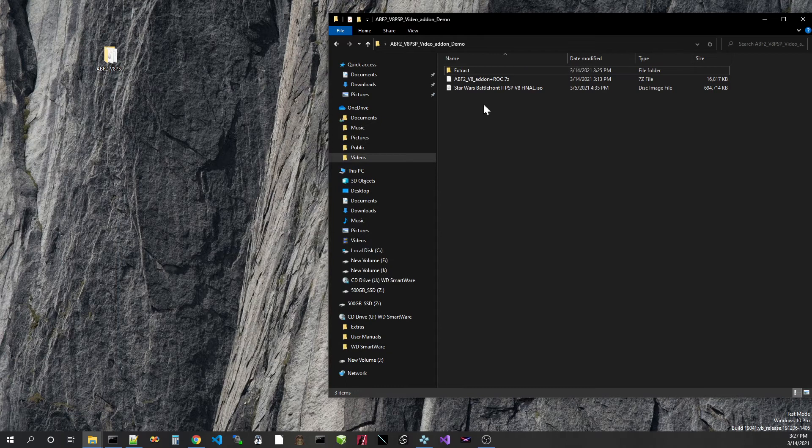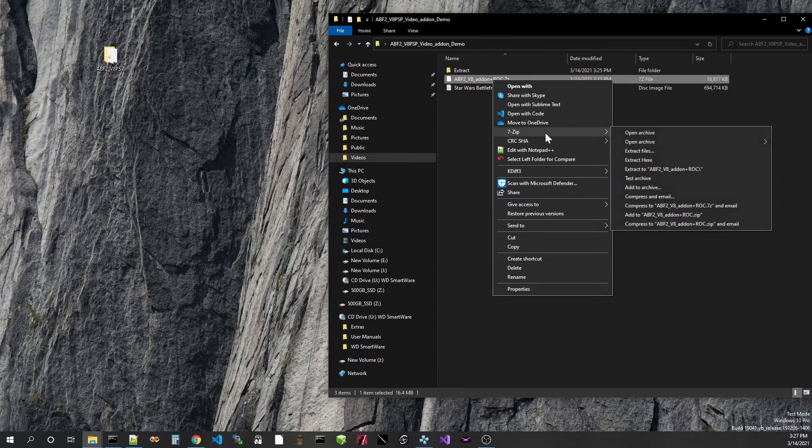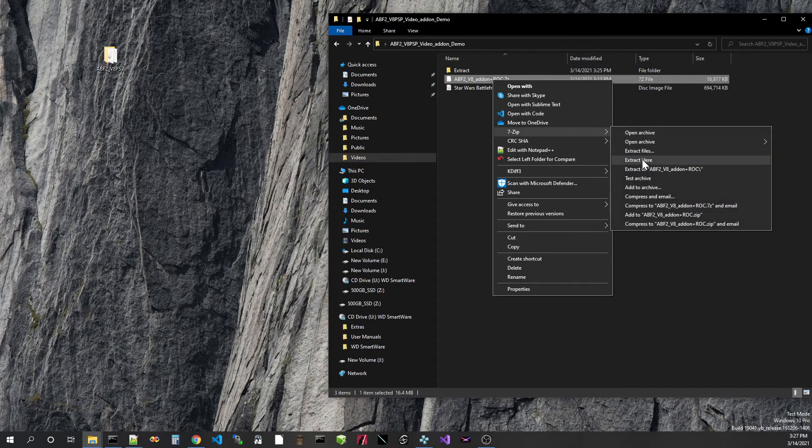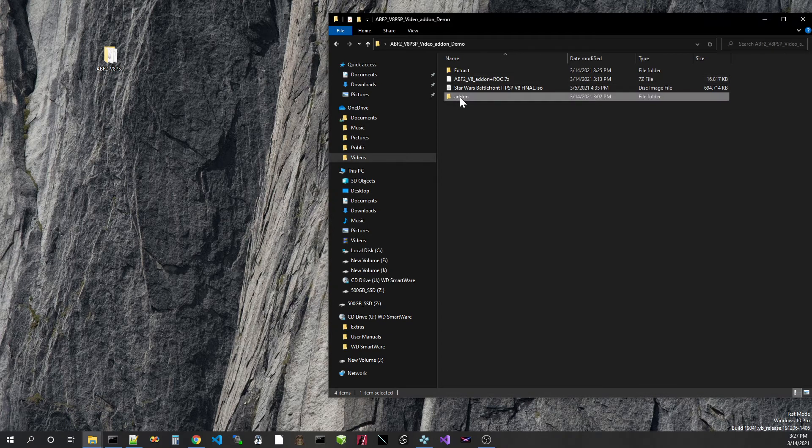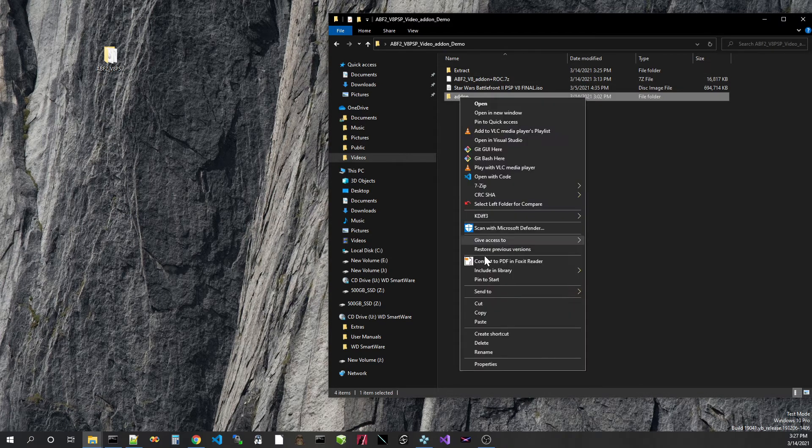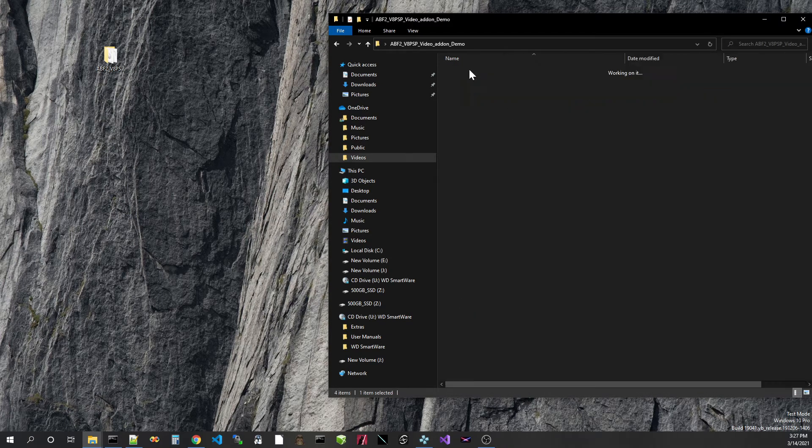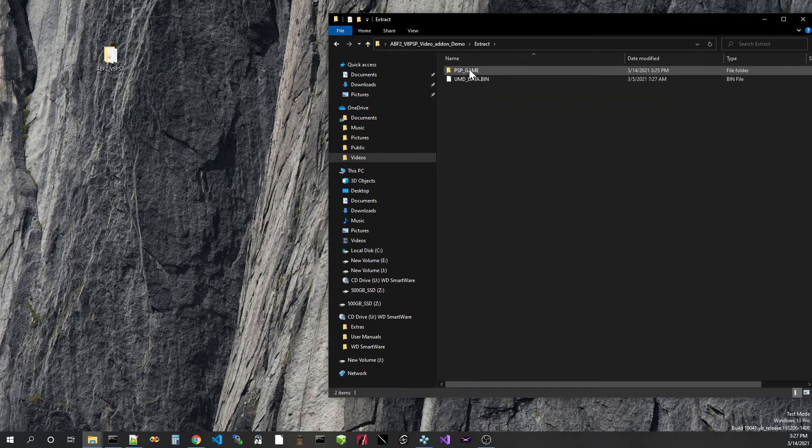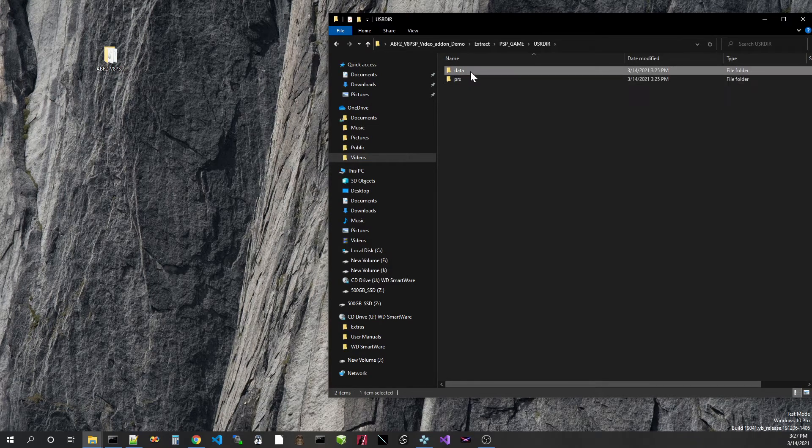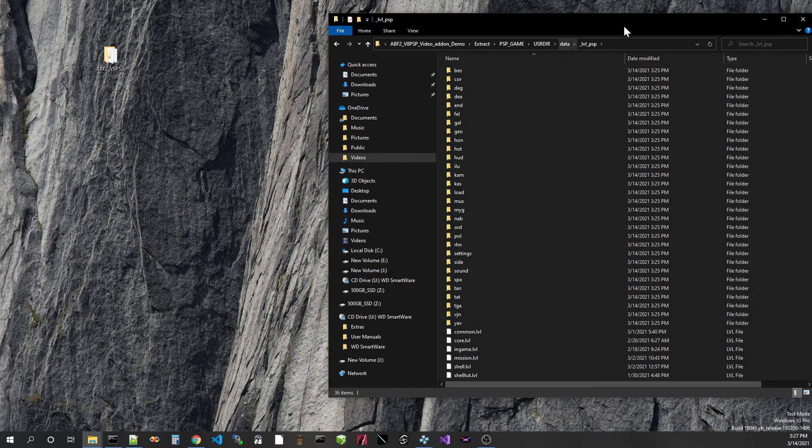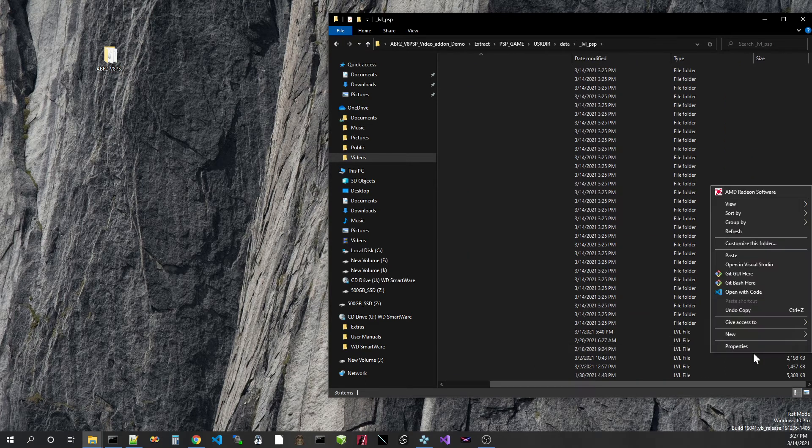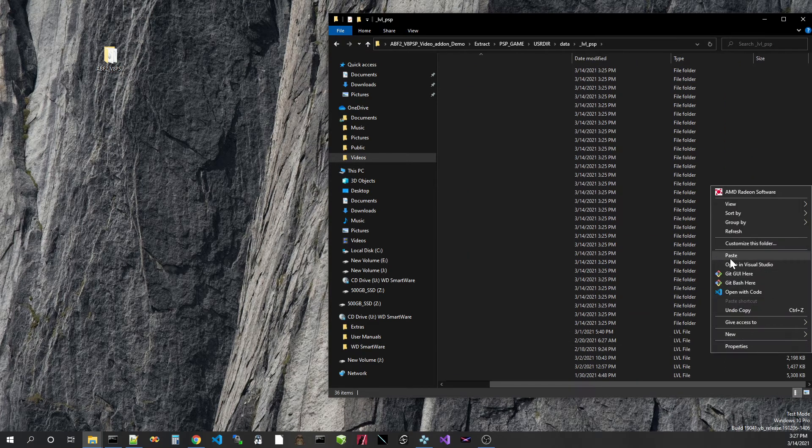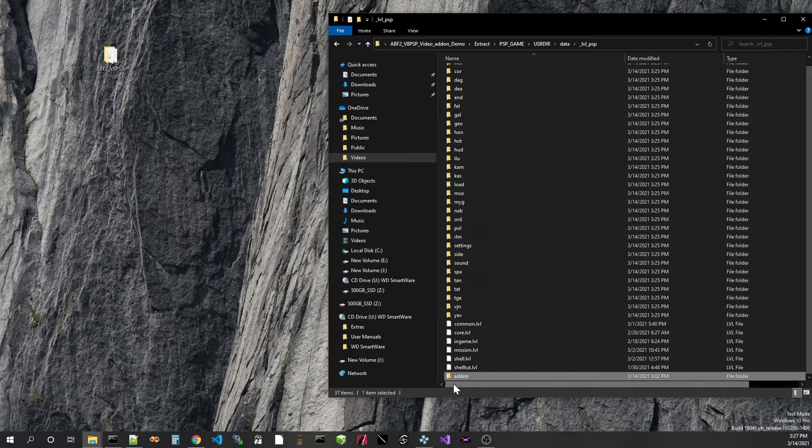Now we'll go to this add-on system right here. We'll take this and extract it here. This is going to produce this add-on folder right here and we'll cut it. And then we're going to navigate to the LVL PSP folder here, and then we'll paste it in here.